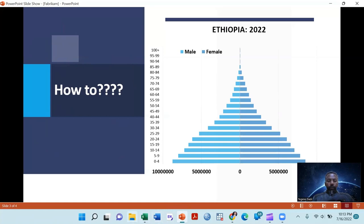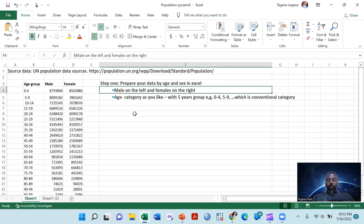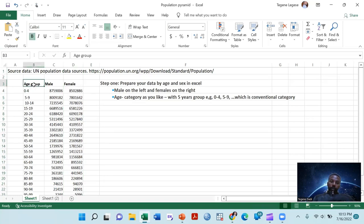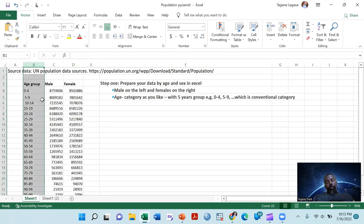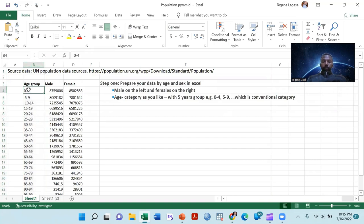Let's go to Excel. There are steps to construct a population pyramid. The first and most important step is preparing the data. The male data is prepared on the left column, and the female data will be on the right side. The conventional age structure of a population will be five-year groups: zero to four years, five to nine, and so on.